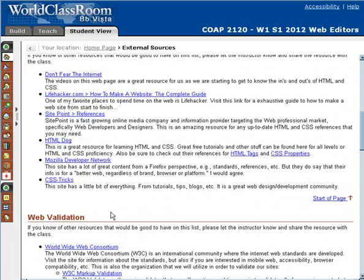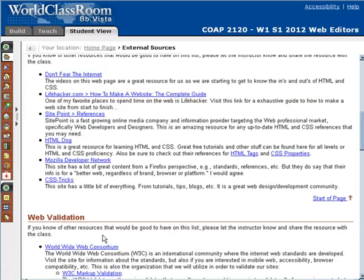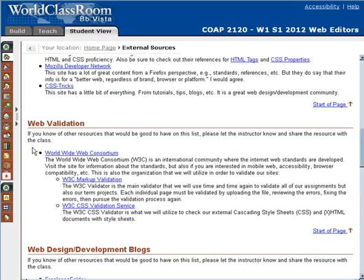Here's a great resource for extending your HTML and CSS knowledge: Don't Fear the Internet. Lifehacker has a guide on how to make a website from beginning to end. SitePoint is a great resource. HTMLDog is a great place to get free tutorials and information about tags and CSS properties. Also check out Mozilla Developer Network and CSS Tricks. And here are the areas where we'll go to validate our website pages.